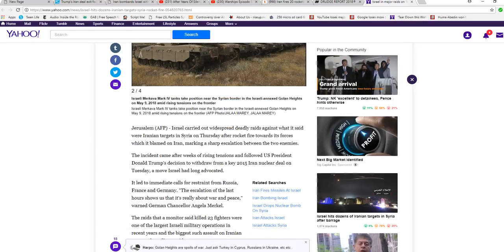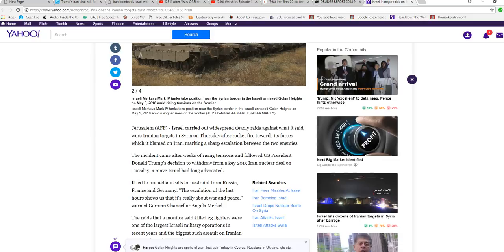I don't know what's going to happen. There's supposed to be a Bible prophecy that says Israel is going to take out Damascus. We'll see. I mean, level it with a nuke.